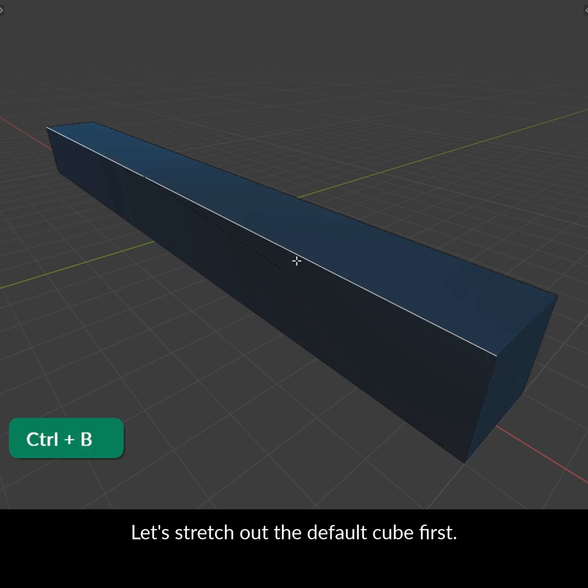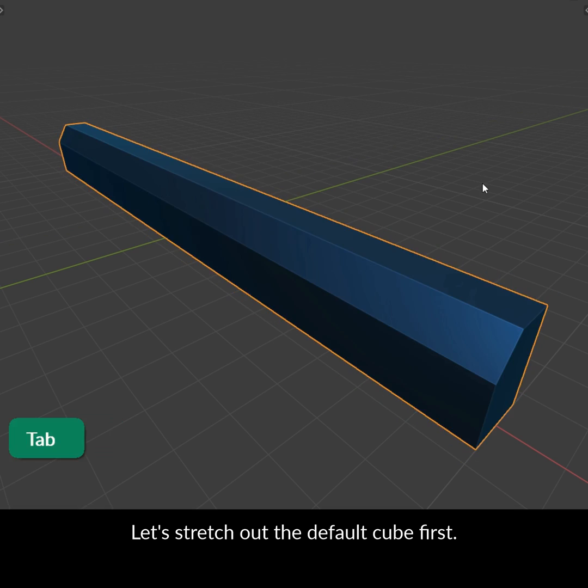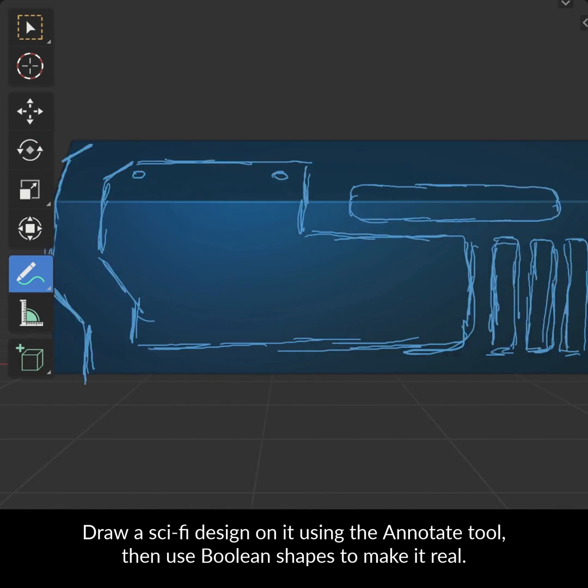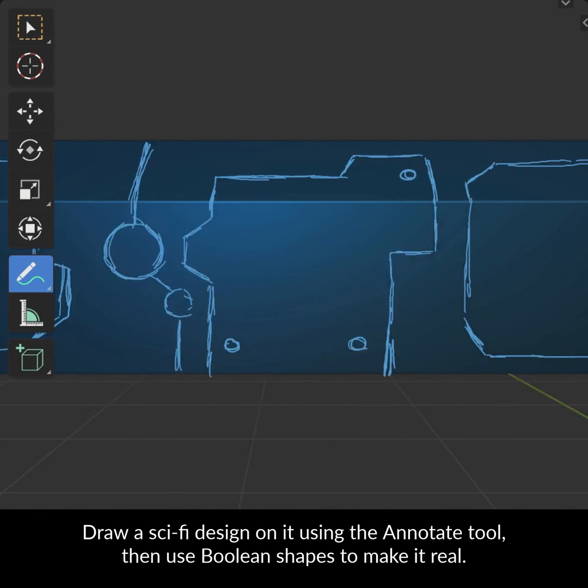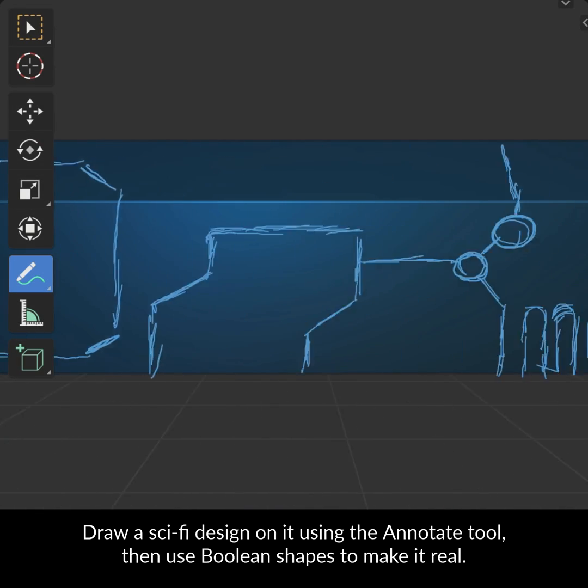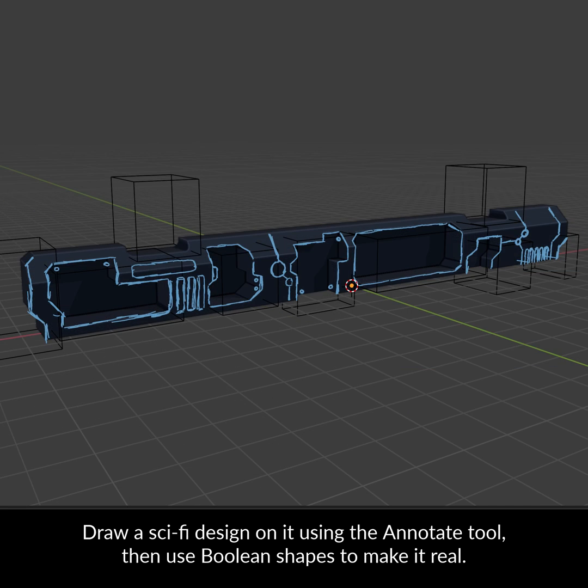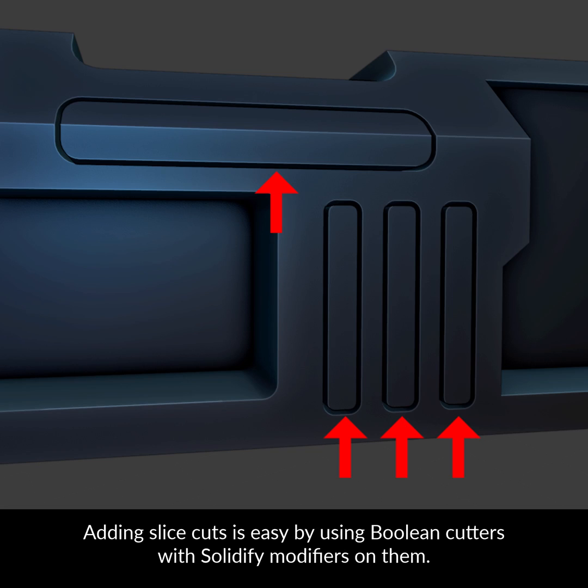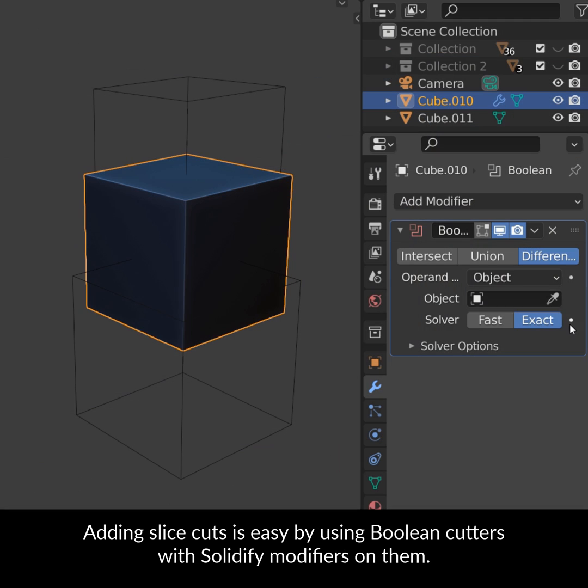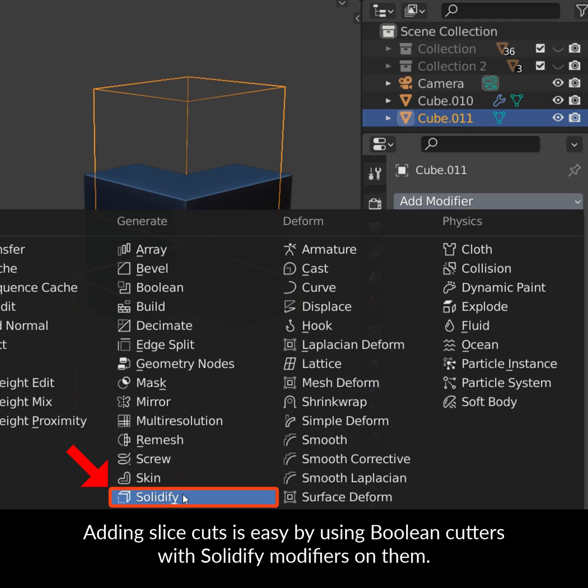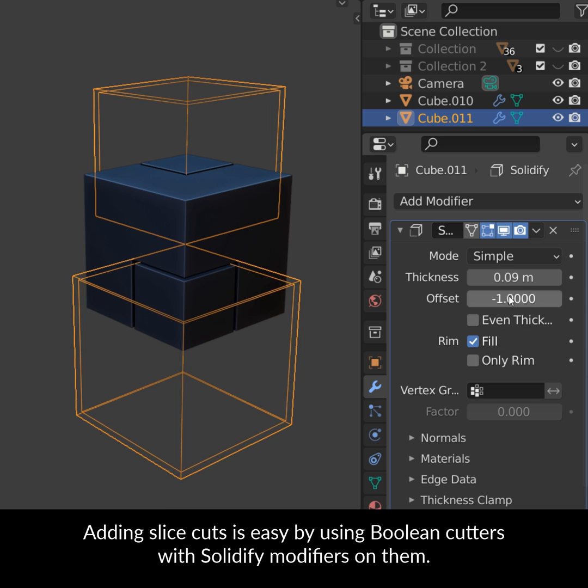Let's stretch out the default cube first. Draw a sci-fi design on it using the annotate tool, then use boolean shapes to make it real. Adding slice cuts is easy by using boolean cutters with solidify modifiers on them.